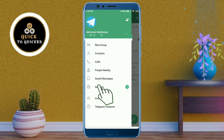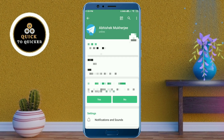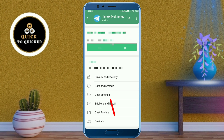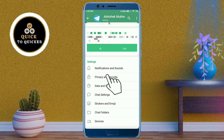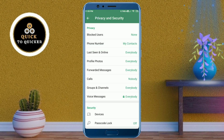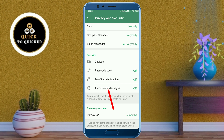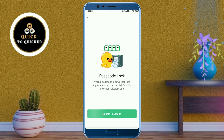Click on Settings. After that, scroll down and click on Privacy and Security. Then scroll down again and click on Passcode Lock.